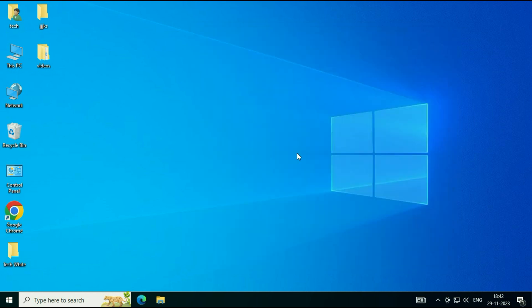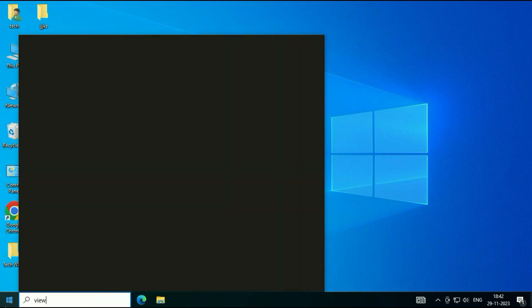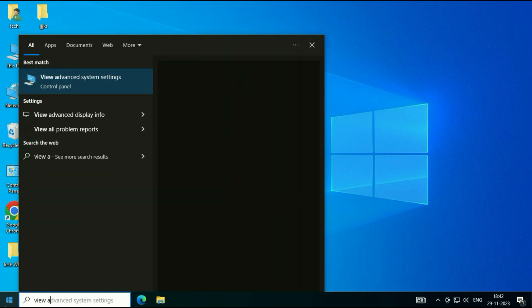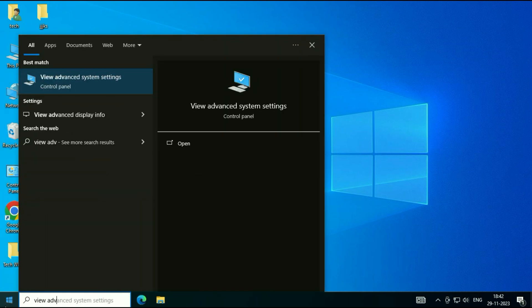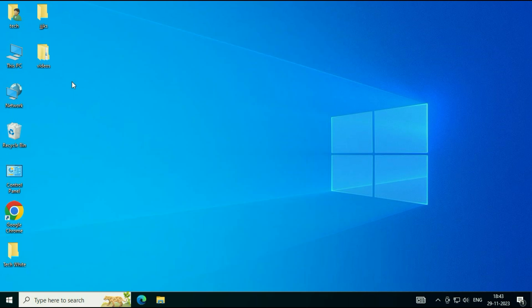Now, move on to our next step. Click on the Windows icon. Now type 'view advanced system settings.' And here you will see this option at the top, View Advanced System Settings. Click on it.